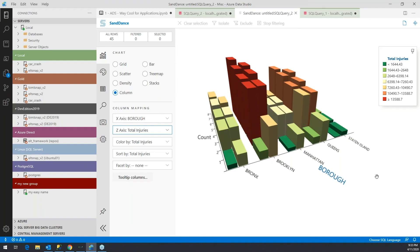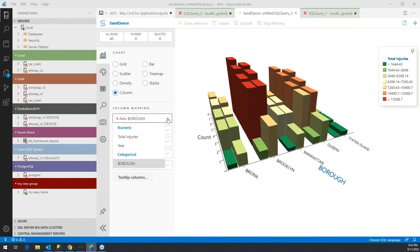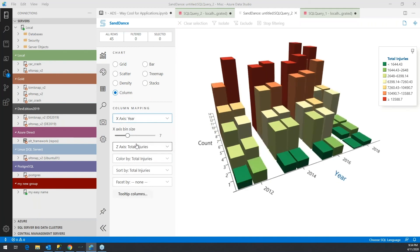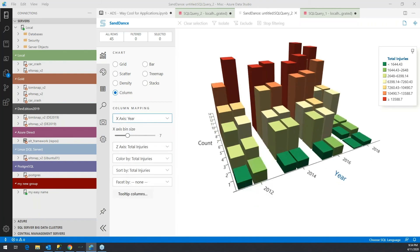Perhaps they don't have as much traffic there. If you want to change from boroughs to year, we could do year. We can look at 2012, 2014, 2016, 2018 and see if we have an increase year over year.